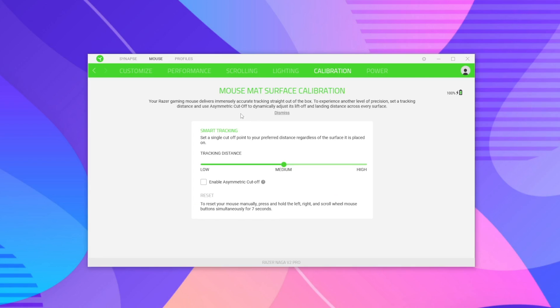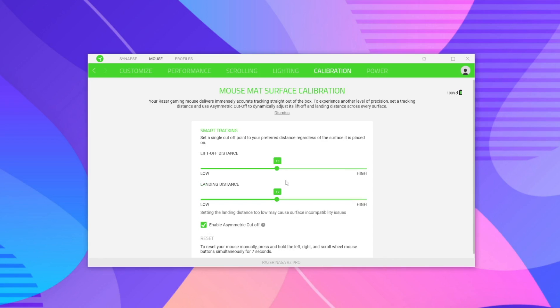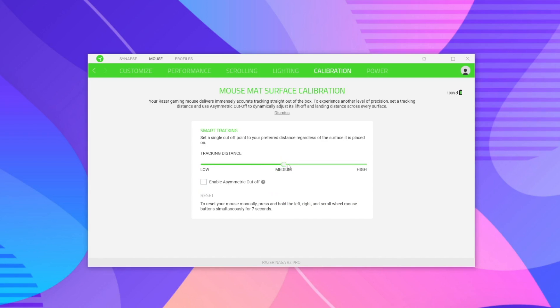The Calibration tab lets the laser adjust to your mouse pad. Whether you're using a mouse pad, a wooden surface, or another surface, you can adjust the tracking distance so it adapts to the texture. You can also set the lift distance — how sensitive the mouse is when lifted and re-placed. Out of the box on a standard mouse pad, the Razer Naga V2 Pro worked just fine without any calibration changes.